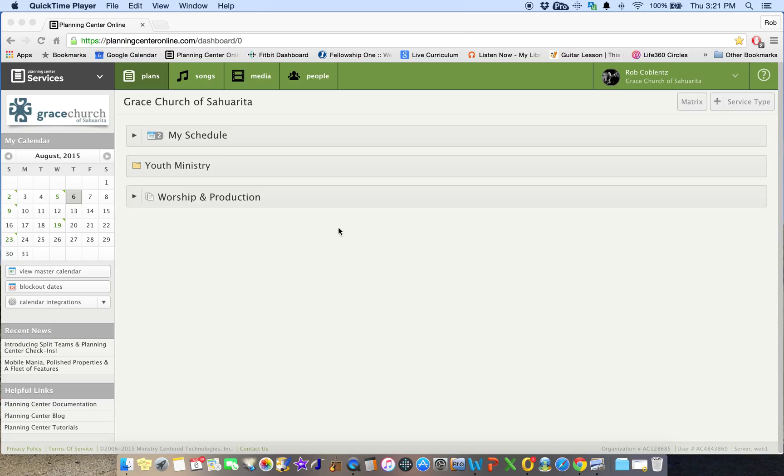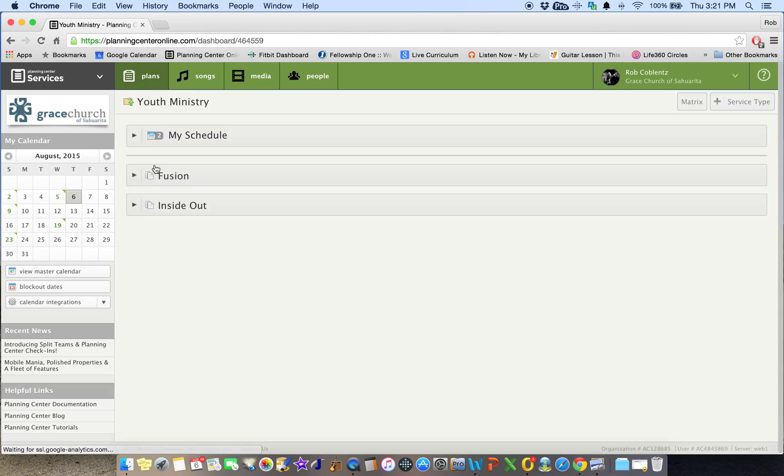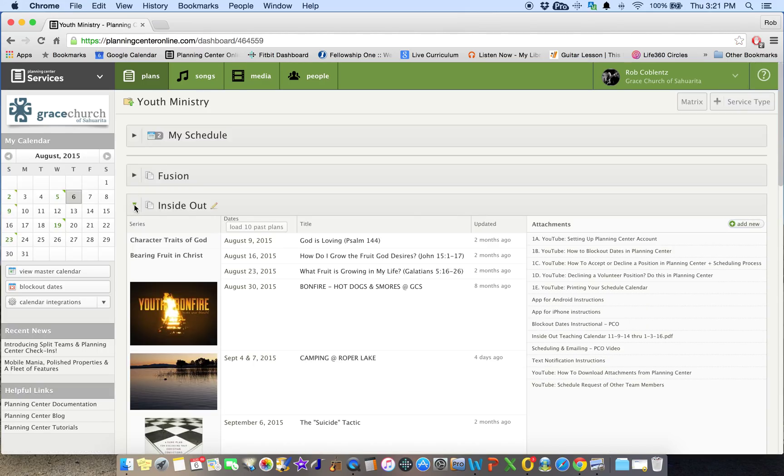So let's go ahead and take Youth Ministry as an example here. And we're going to go within Youth Ministry, we're going to pick Inside Out. So we'll go ahead and click on Inside Out.